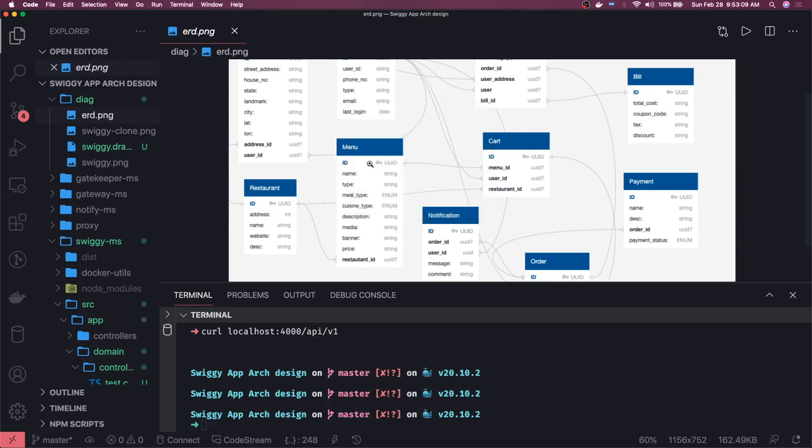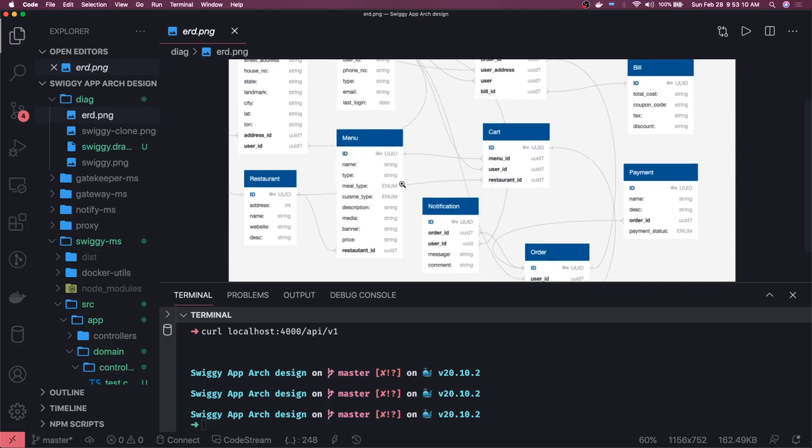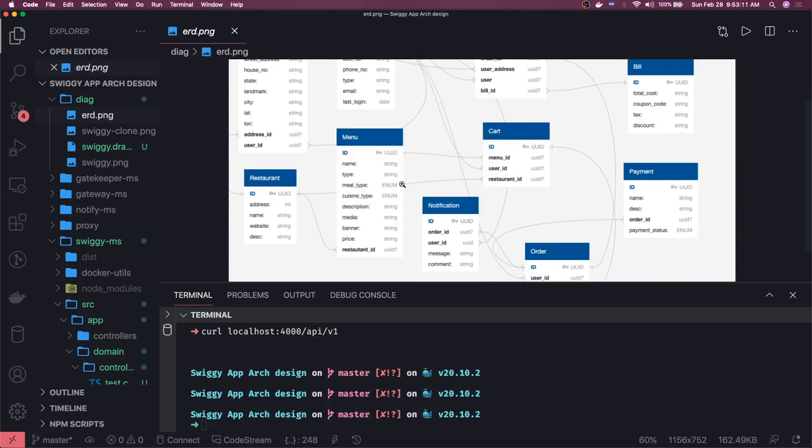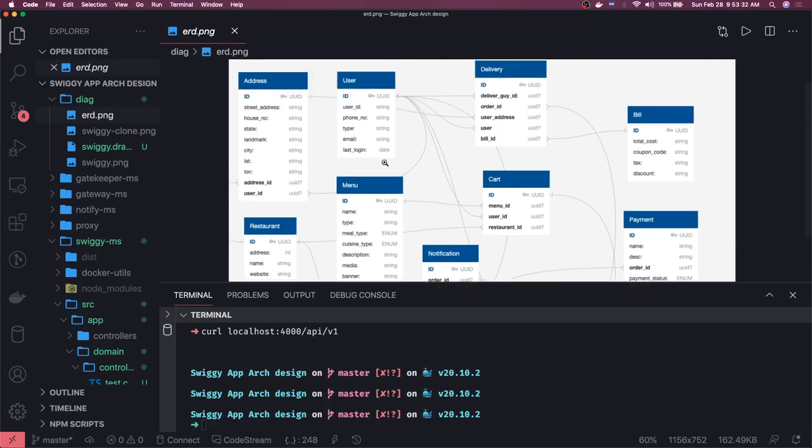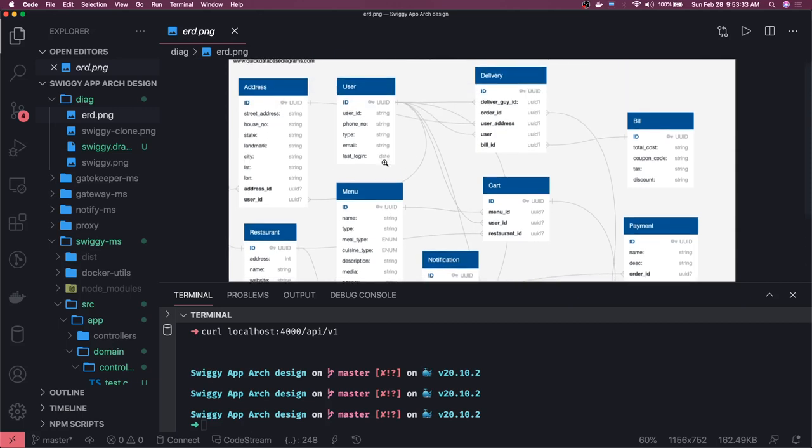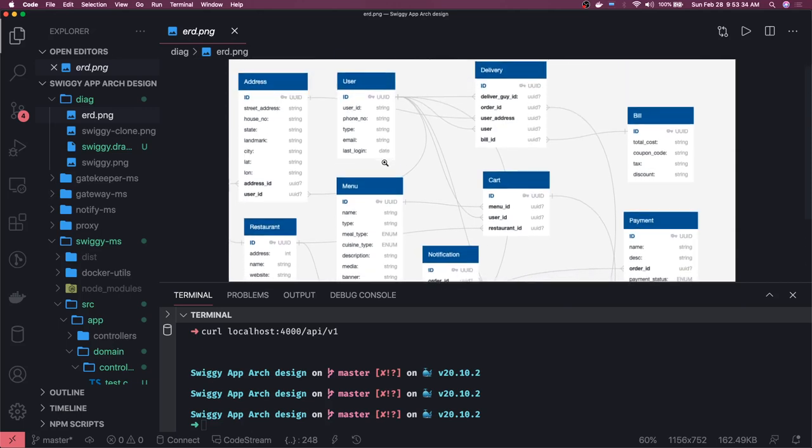First what entity we are going to create, that is in the entity relationship diagram. First let's say we are creating the restaurant and menu, let's do both. They are independent, restaurant ID we need to pass in the menu. Menu has nothing more than that, we have a cuisine type and a meal type enum, our media banner, price, name, description, type.